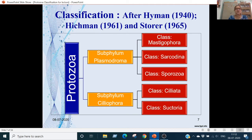For classification, there are two main classifications. The first classification was by Hyman in 1940; after that it was modified by Lickman in 1961 and Storer in 1965. Under Phylum Protozoa, they divided into two subphyla: Subphylum Plasmodroma and Subphylum Ciliophora.